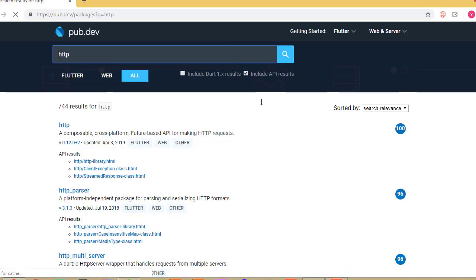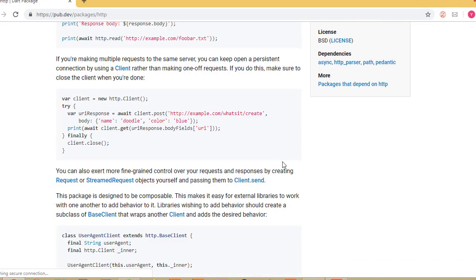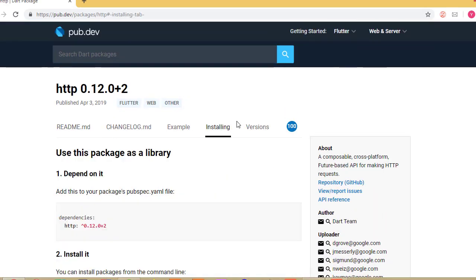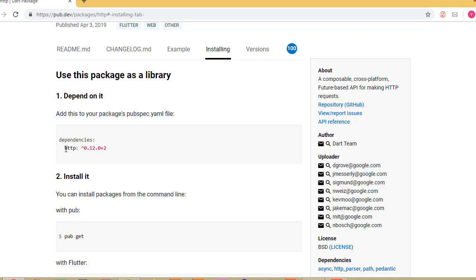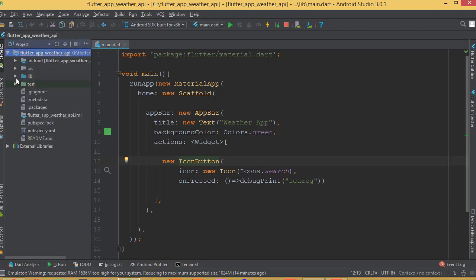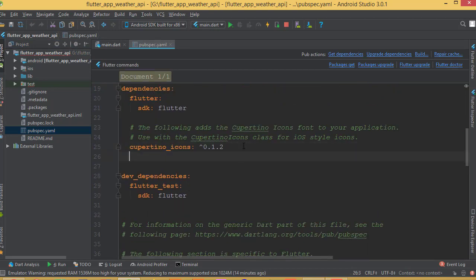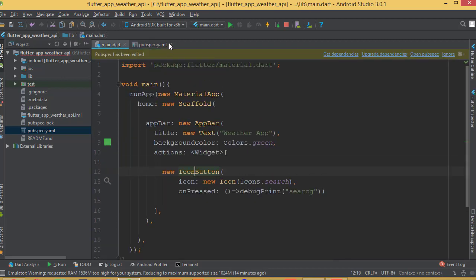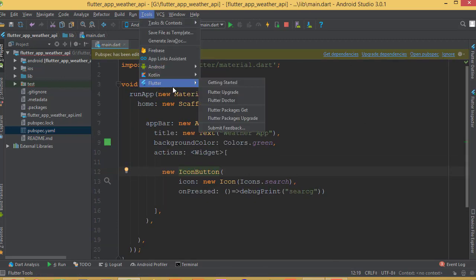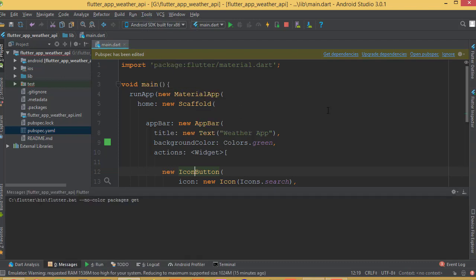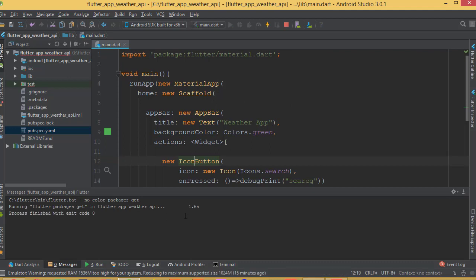Go to the pub.dev packages website and search for the http package — this will help us get data from the server. Click the first result, go to the Installation tab, copy the dependency, and paste it into your pubspec.yaml file after the cupertino_icons entry. Then go to Tools > Flutter > Flutter Packages Get. If you see 'exit code 0', we're all done with no errors.